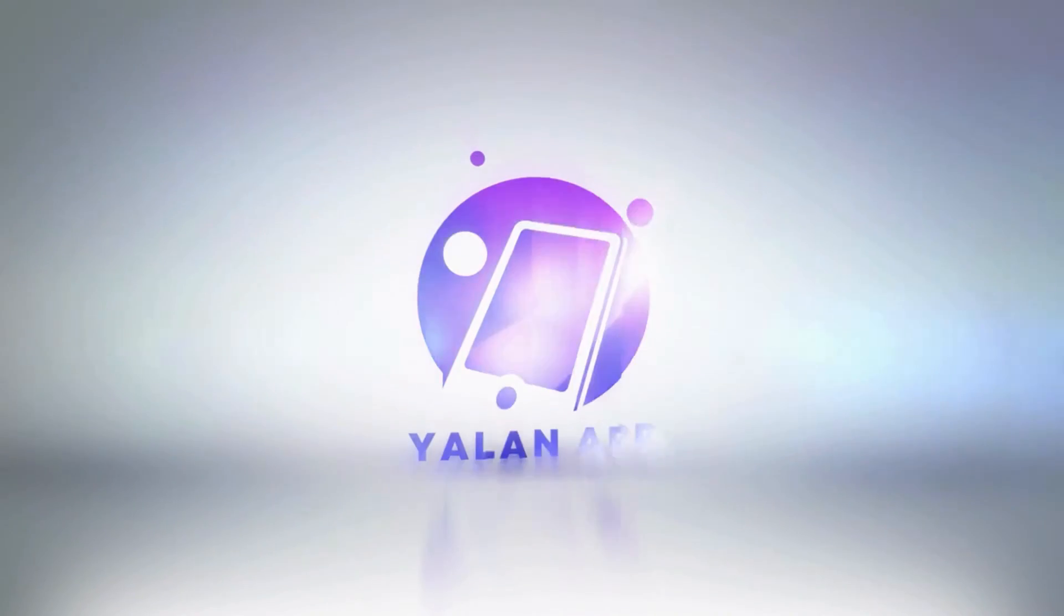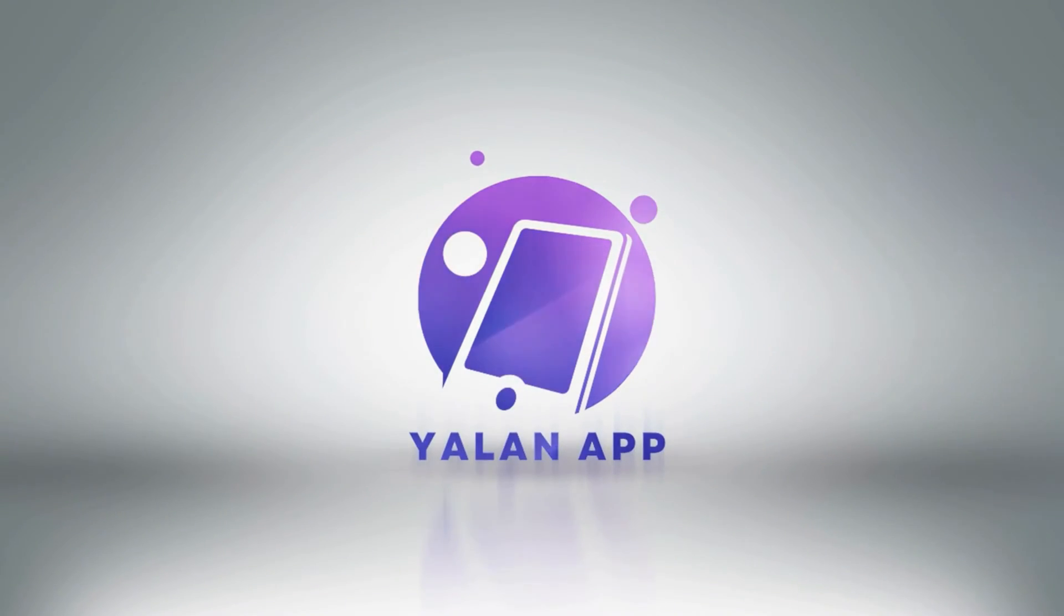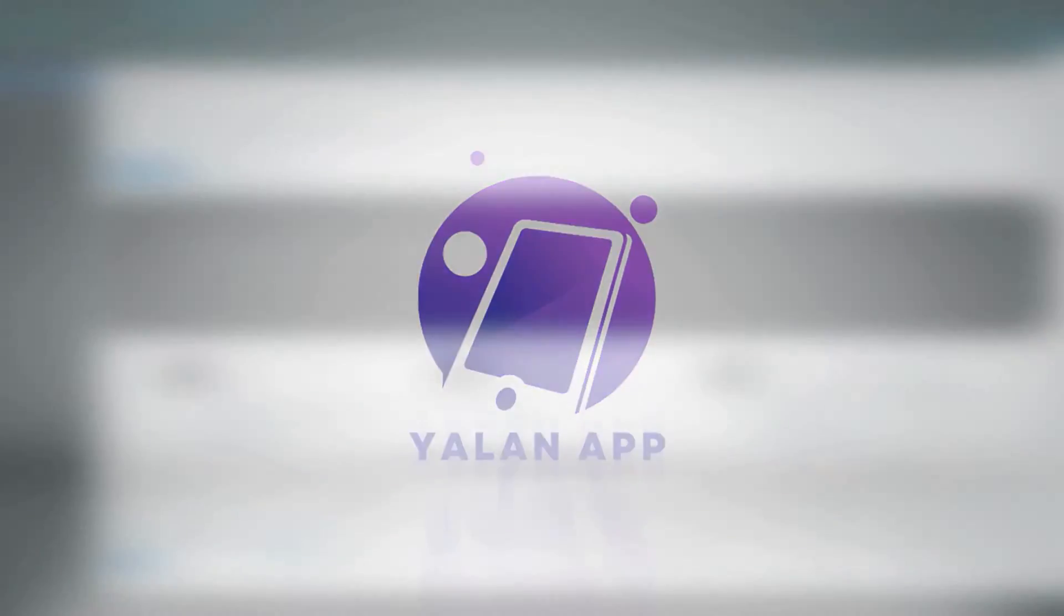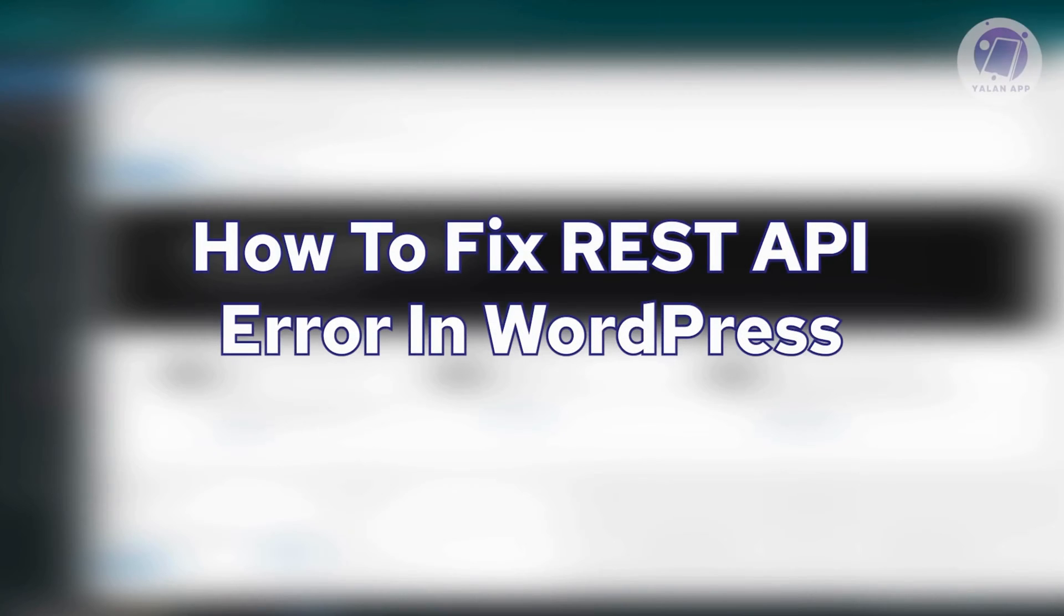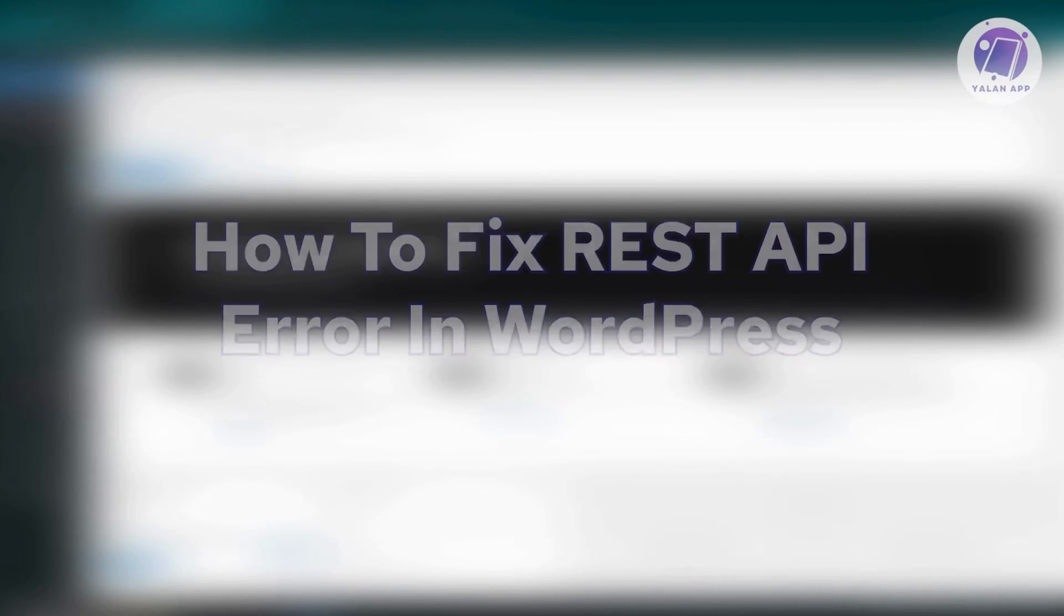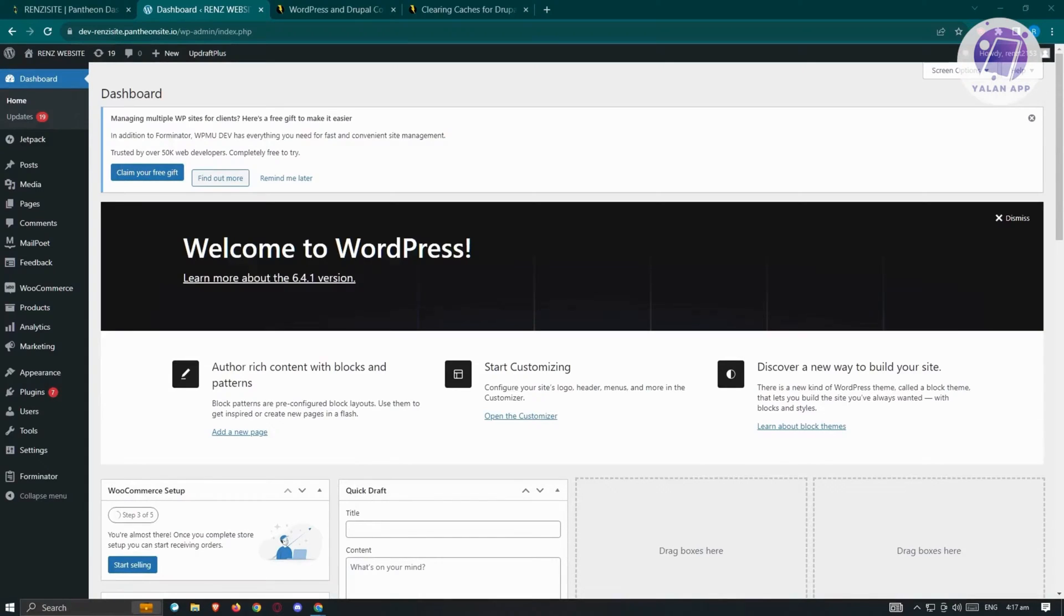Hello guys, welcome back to Yolan App. For today's video, we are going to show you how to fix REST API error in WordPress. So if you're interested, let's start our tutorial.